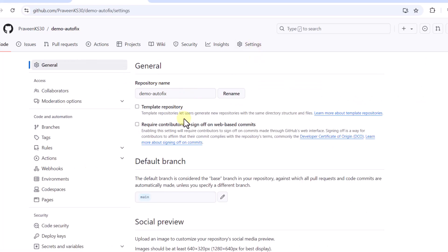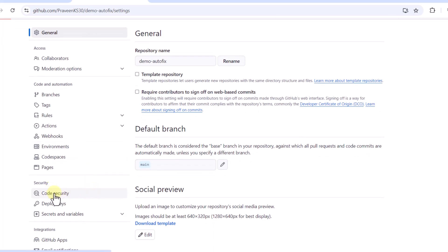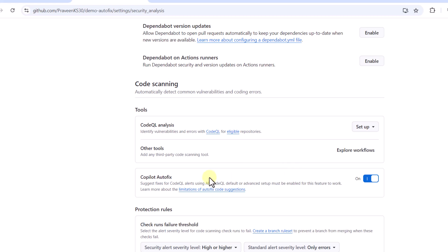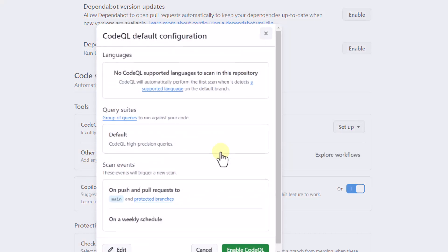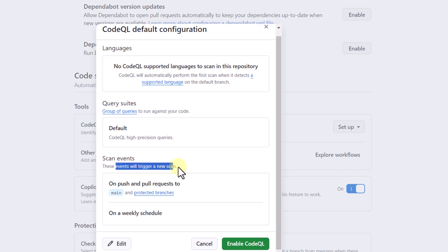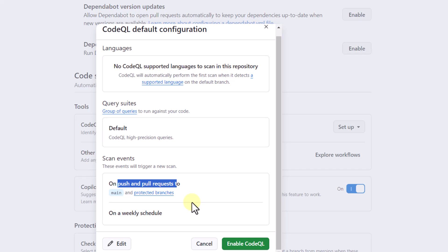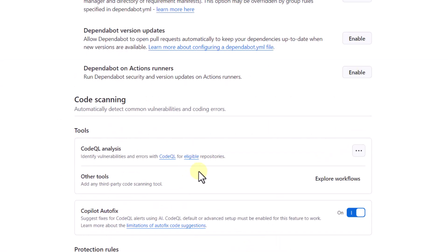Once you create the repository, go to Settings and click on Code Security. As you can see in the document, Copilot Autofix is on by default, so we don't have to do anything. If you don't want to use it, you can turn it off. Copilot Autofix works on alerts generated from CodeQL analysis, so we also have to enable CodeQL. It's asking me to set up CodeQL scanning, so I'll go ahead with the default — scanning on push and pull request to the main branch.